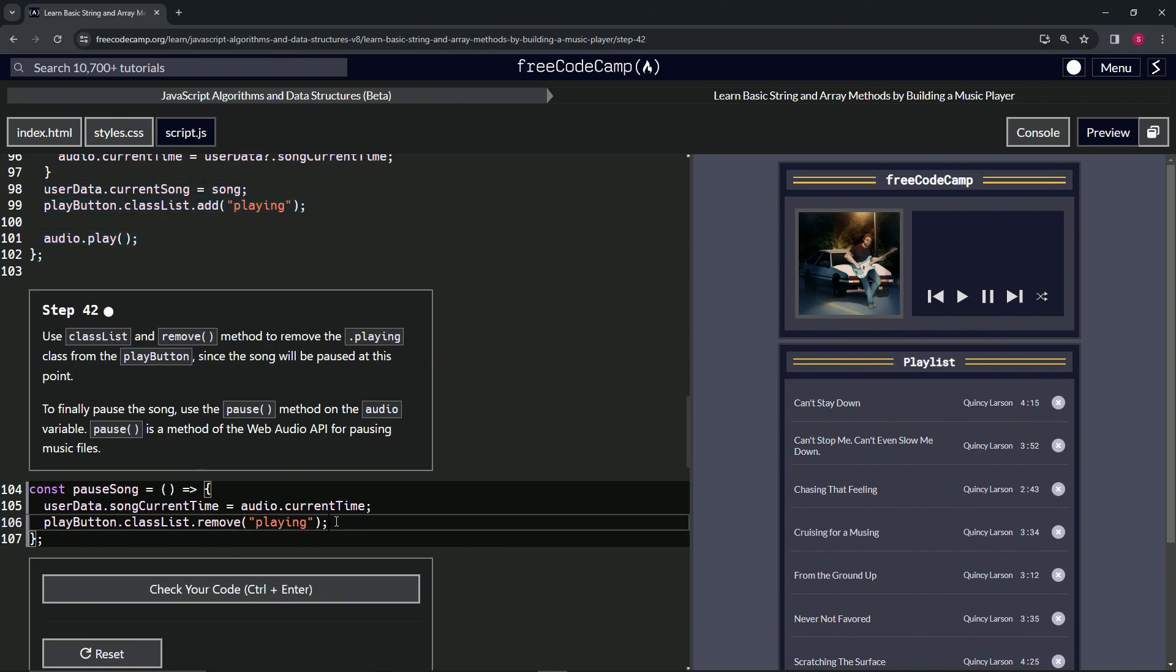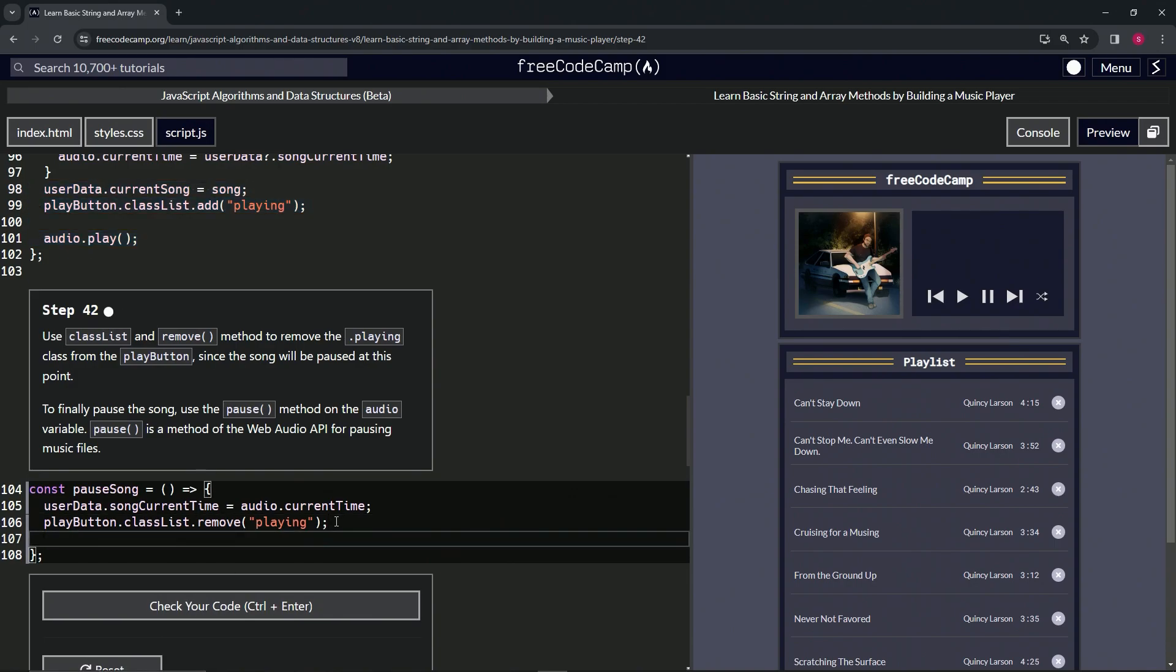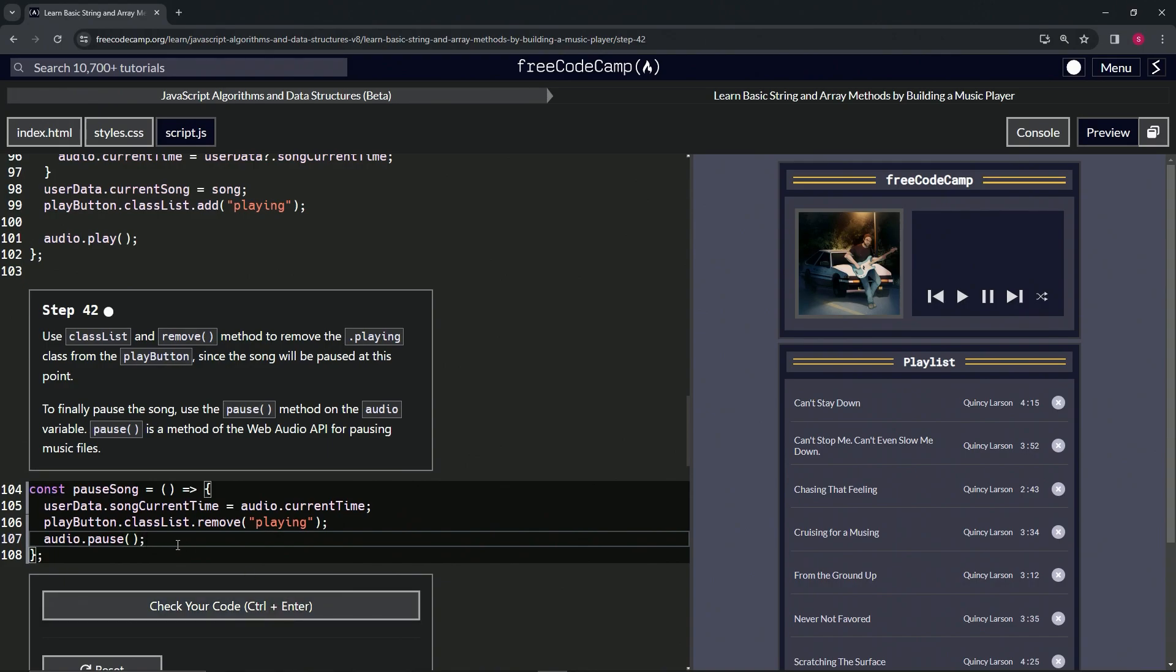So now we're going to say audio dot pause, and that's how it looks.